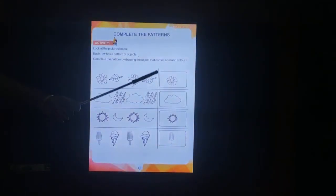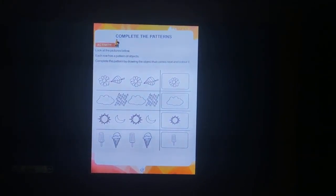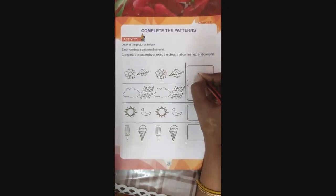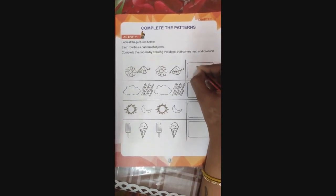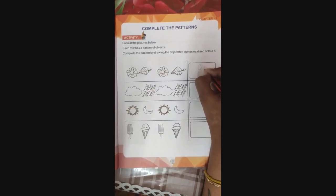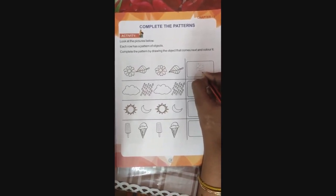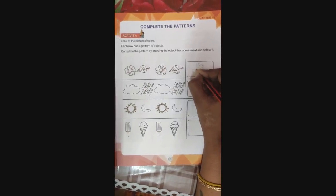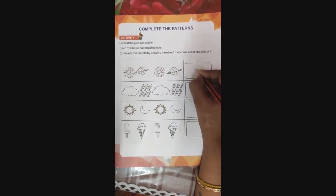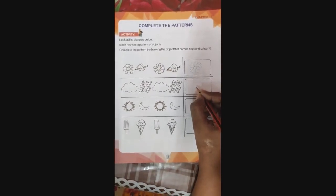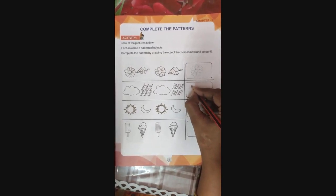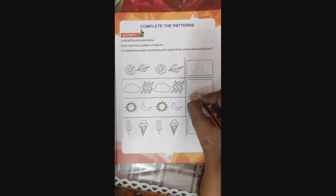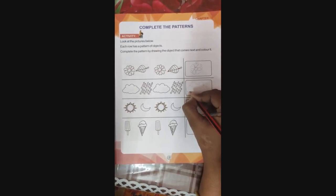Now we are going to complete this pattern in the maths textbook and we will color it. Okay children, now we are going to draw a flower. Draw nicely inside the box. Now you see how a flower is drawn. Okay, now we are going to draw the cloud, as I showed you in the picture.